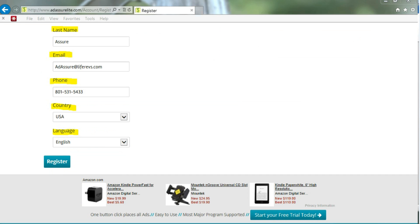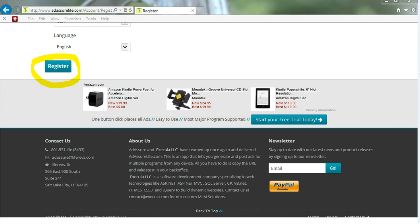Your last name. Just scroll down and put in your last name, your email, your phone number, the country that you live in. We support ads being placed worldwide. And your language. And then click Register.